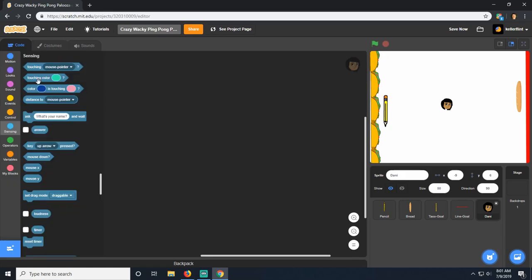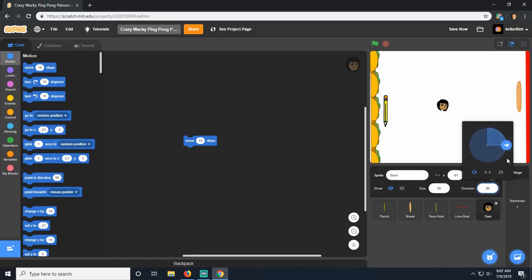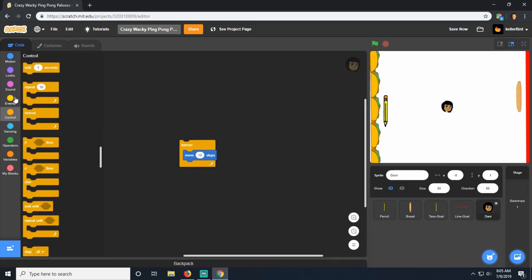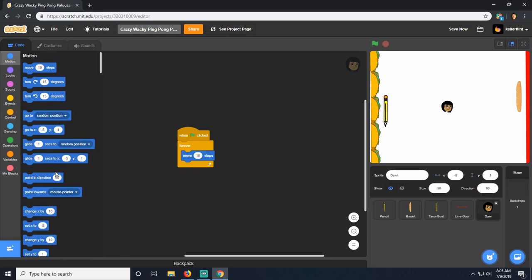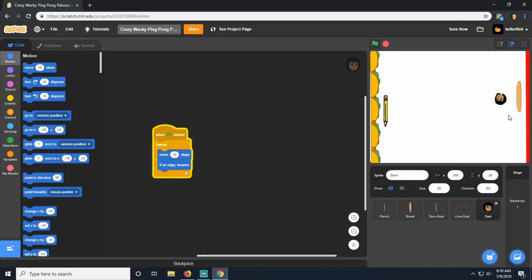We need to add motion to this ball. The 'move 10 steps' block moves the sprite in whatever direction it's pointing — so if we rotate it diagonally, it moves diagonally. We'll use 'move 10 steps' inside a 'forever' loop, starting when we click the green flag, and add 'if on edge, bounce' from Motion. Now she bounces off the two walls.